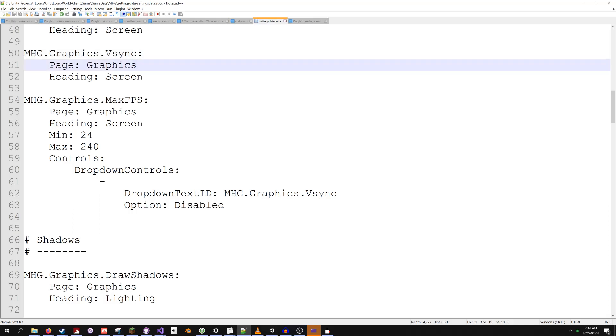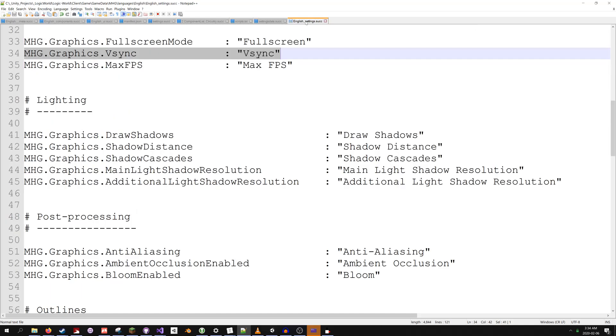We can also go into the localization files and give this setting a translation into all of our languages. Just English for now, but that's changing soon.